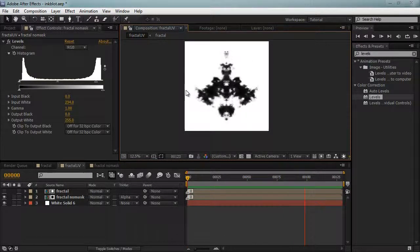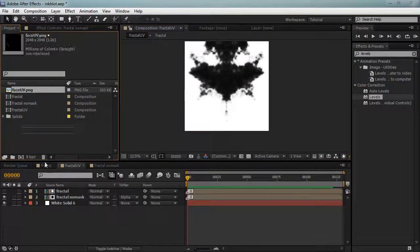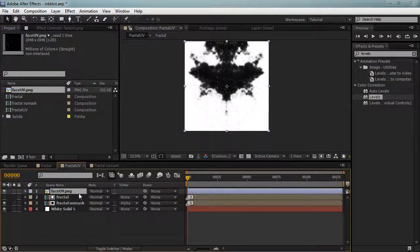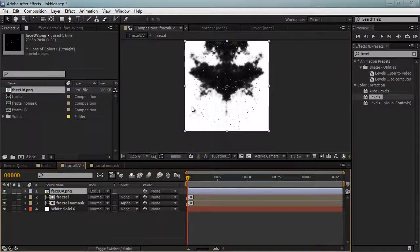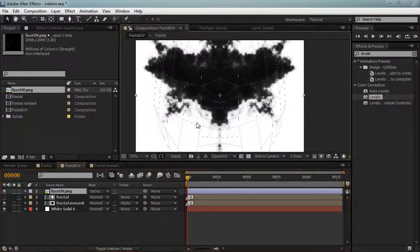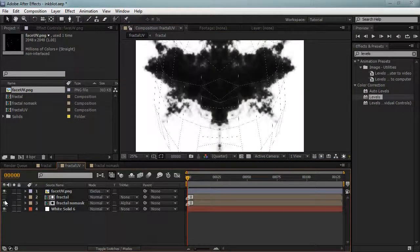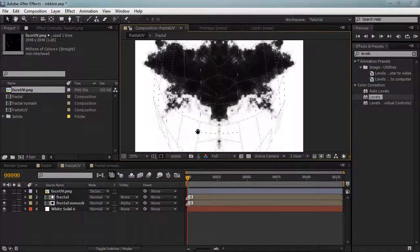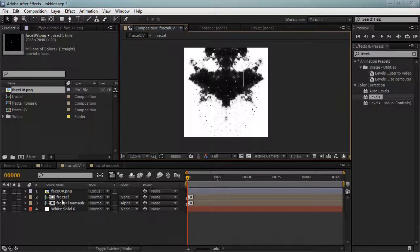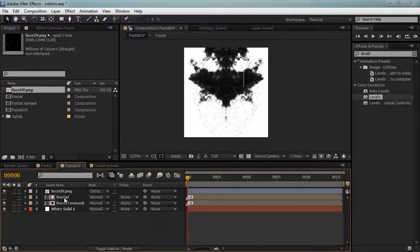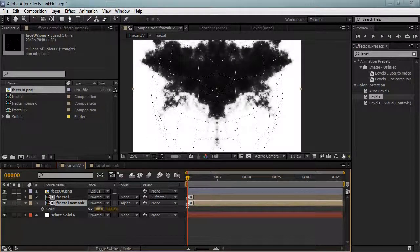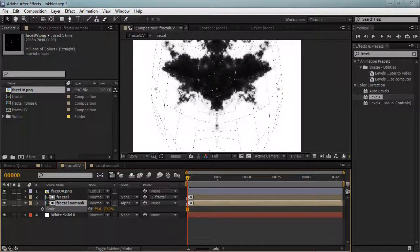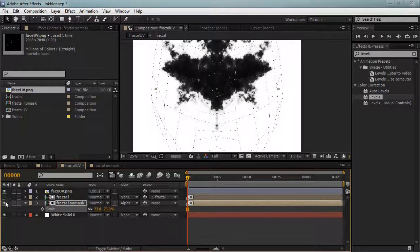I'll just lower the resolution and that's the animation. Cool. Now let's get the UV that we have, put it on top, and I'll set this to exclusion. Still can't see it that well, but if we set it to full quality we can see it a little better. We can see that the ink pattern is quite a bit too big.